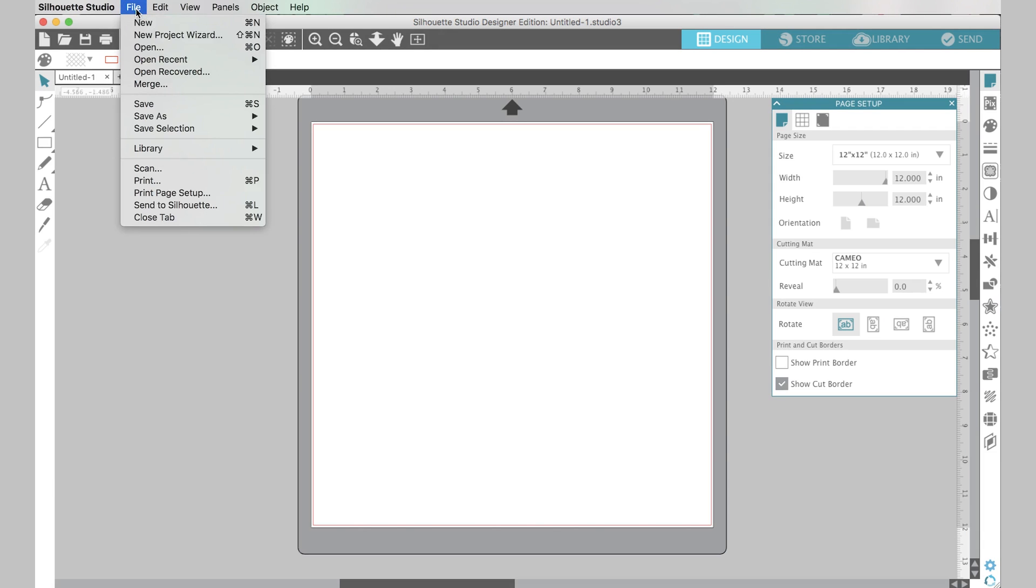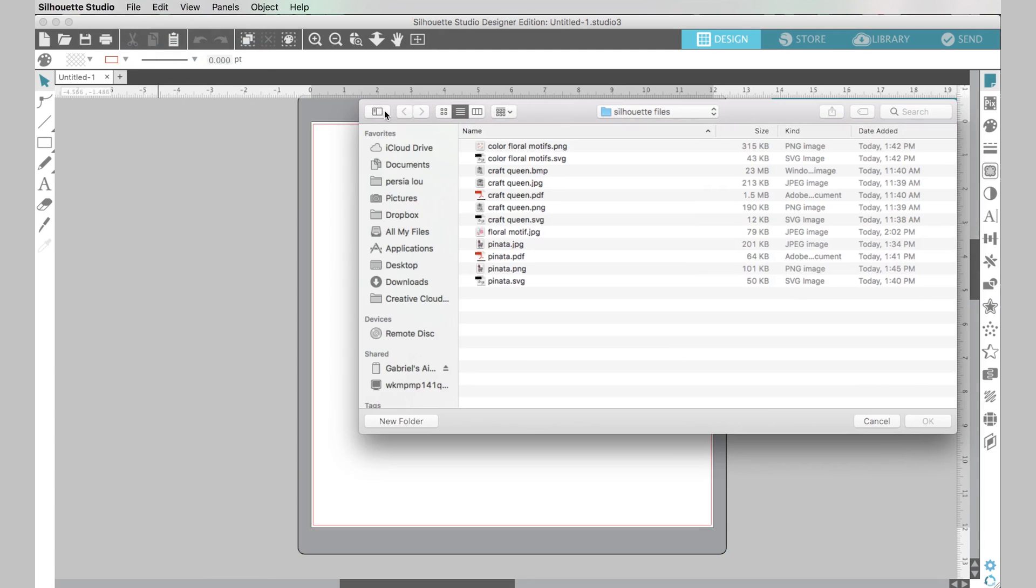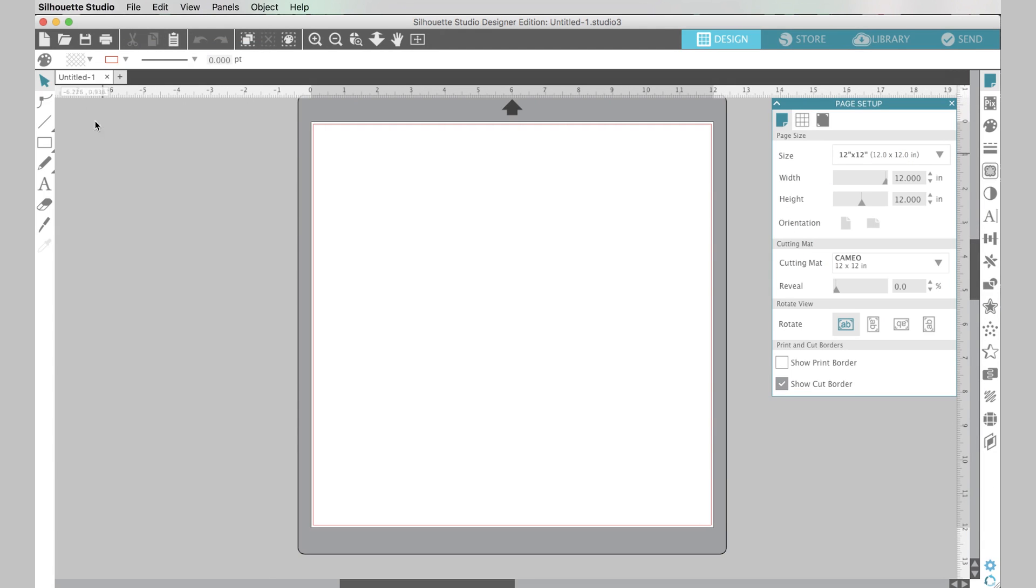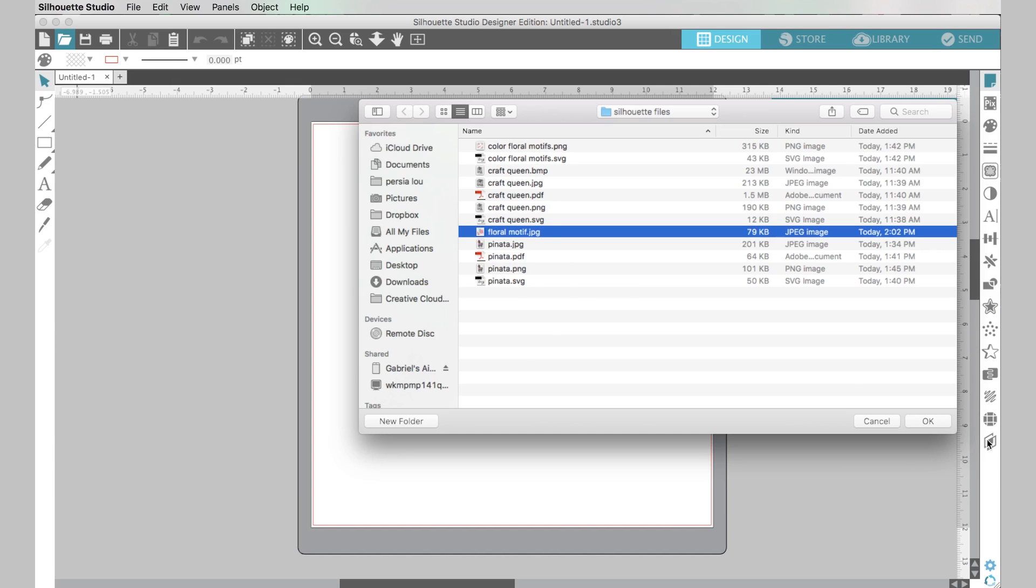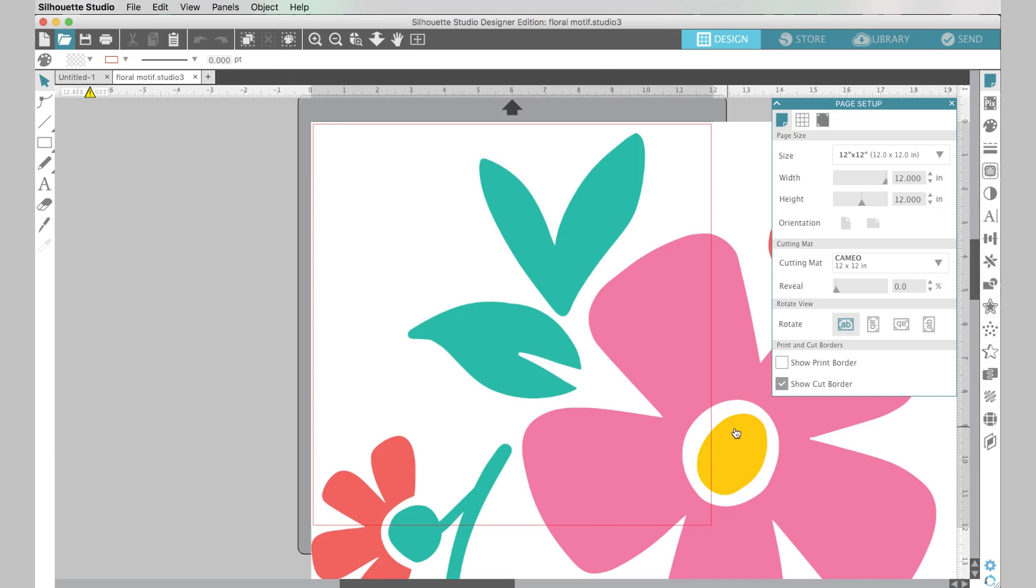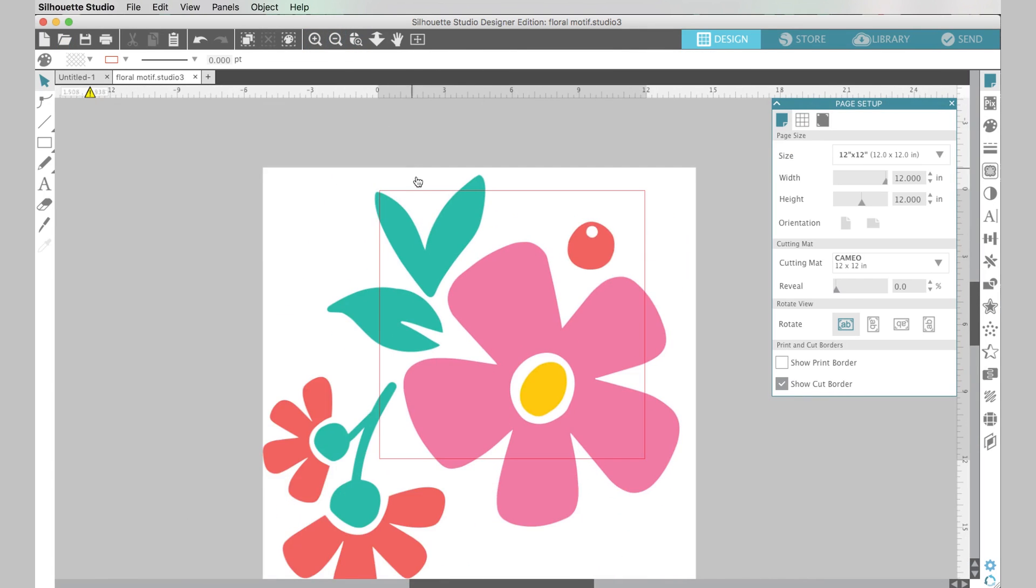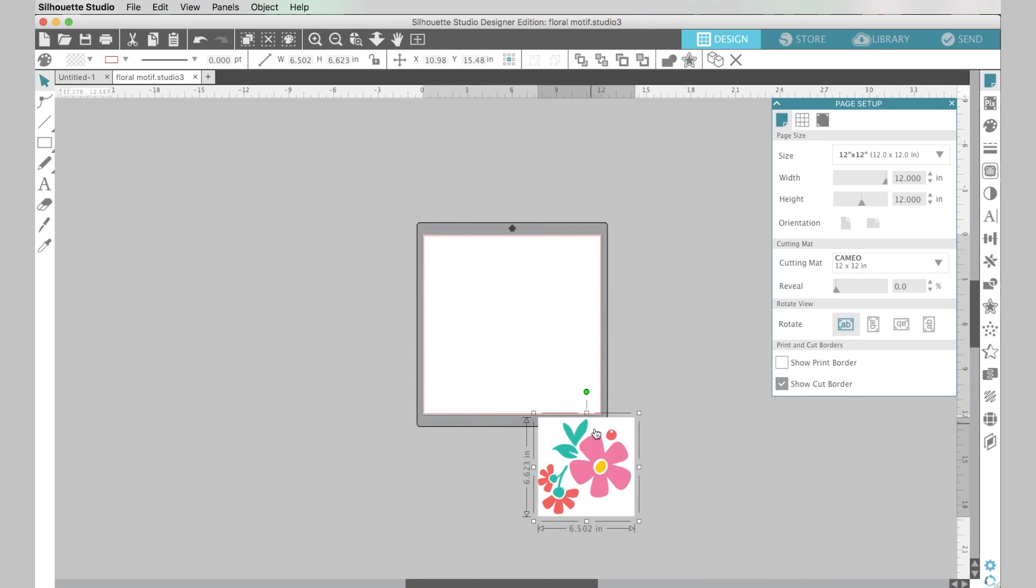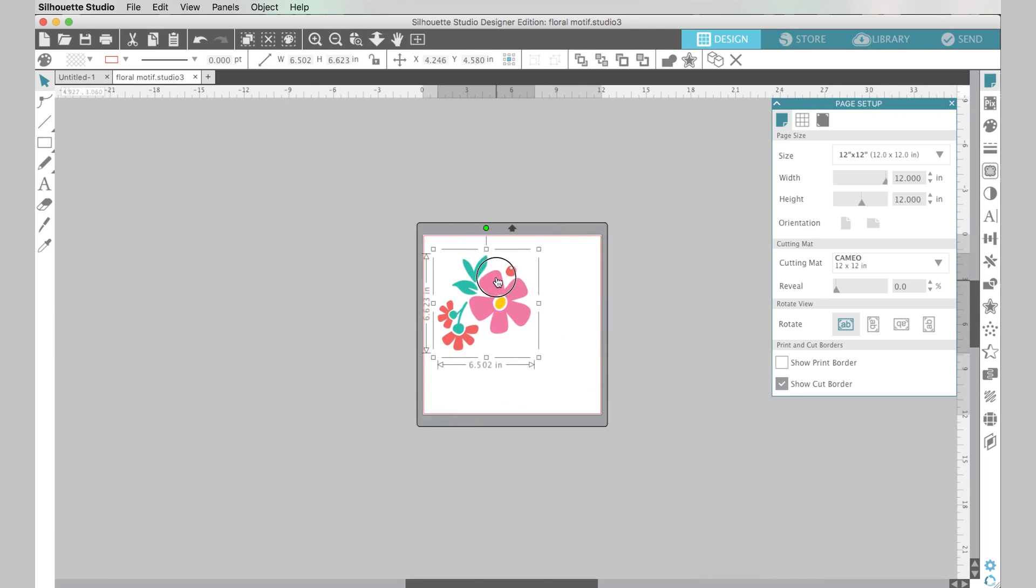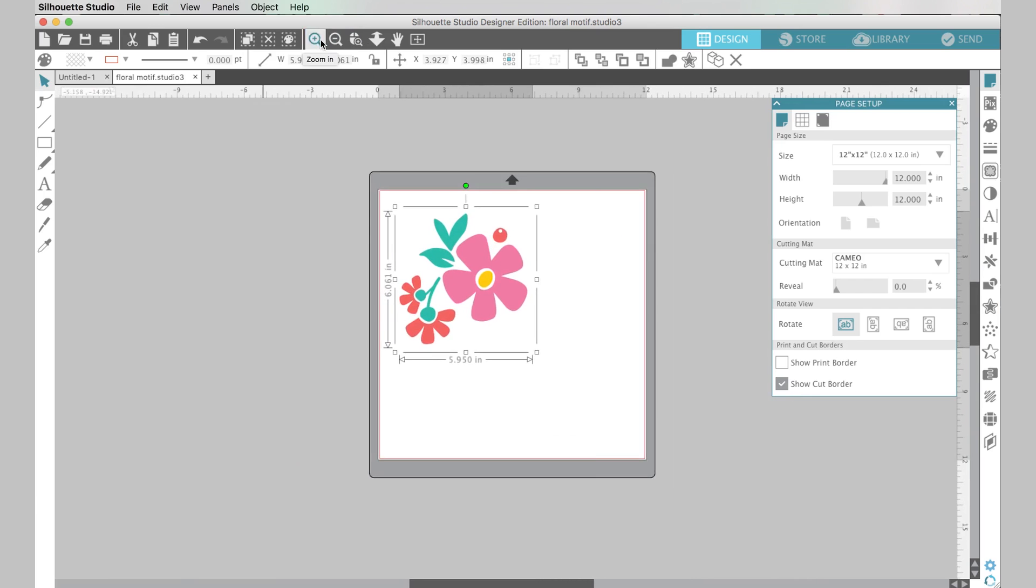So to do that you're going to go to file open and select your file or you can also just click right here on this little file folder icon and that will bring up your window here too also to select which images you want. So let's start, let's open up this floral motif which is a JPEG. This is a big image so that's nice, it's not going to be too pixelated if I need to scale it up. I'm going to scale it down a little bit just so we can see it better.